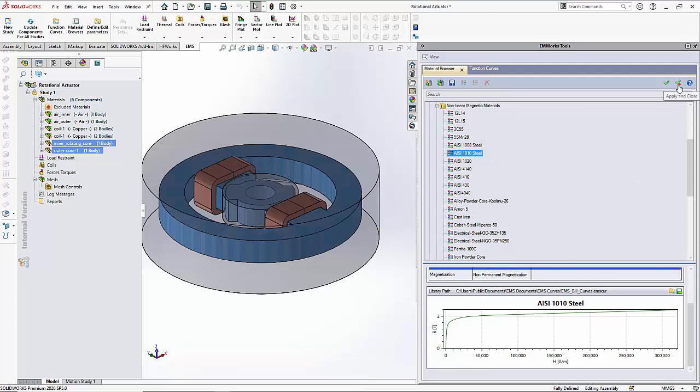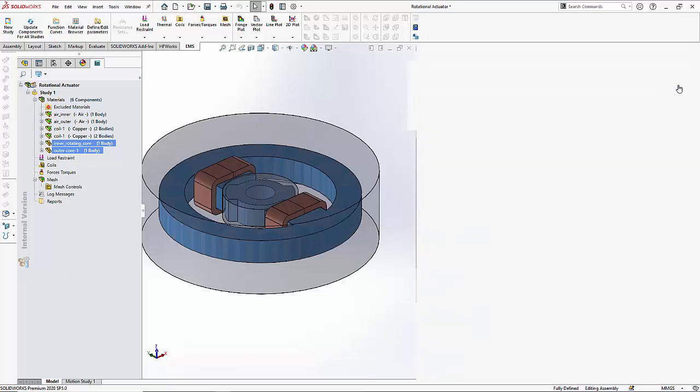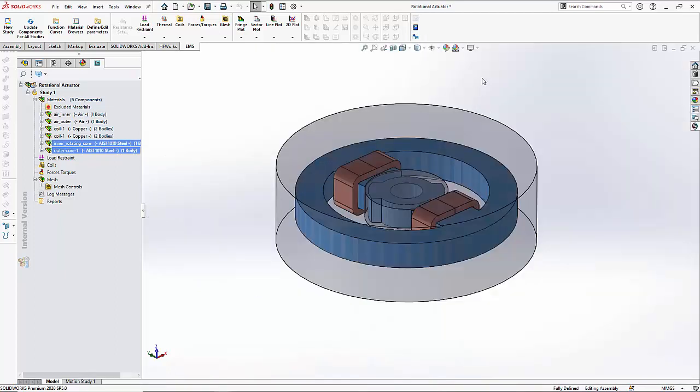And let me select apply and close to close the material library. Thus materials have been applied to all the components.